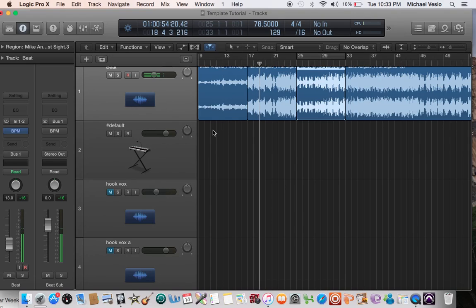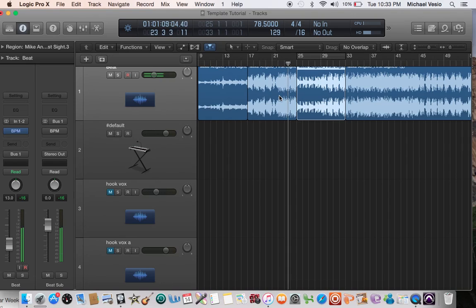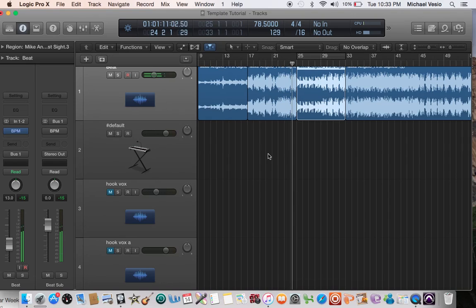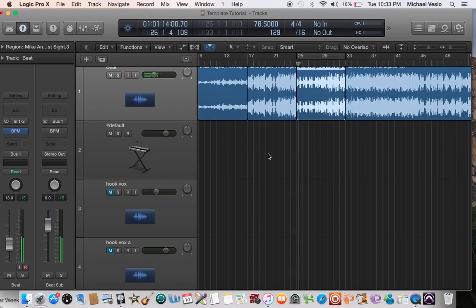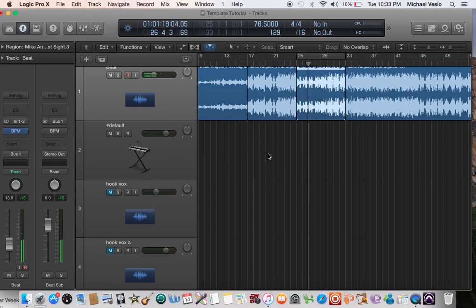See that transition was seamless. Let's check it out up here. Yeah, right on beat. That's right on beat, so we know our tempo's nice.